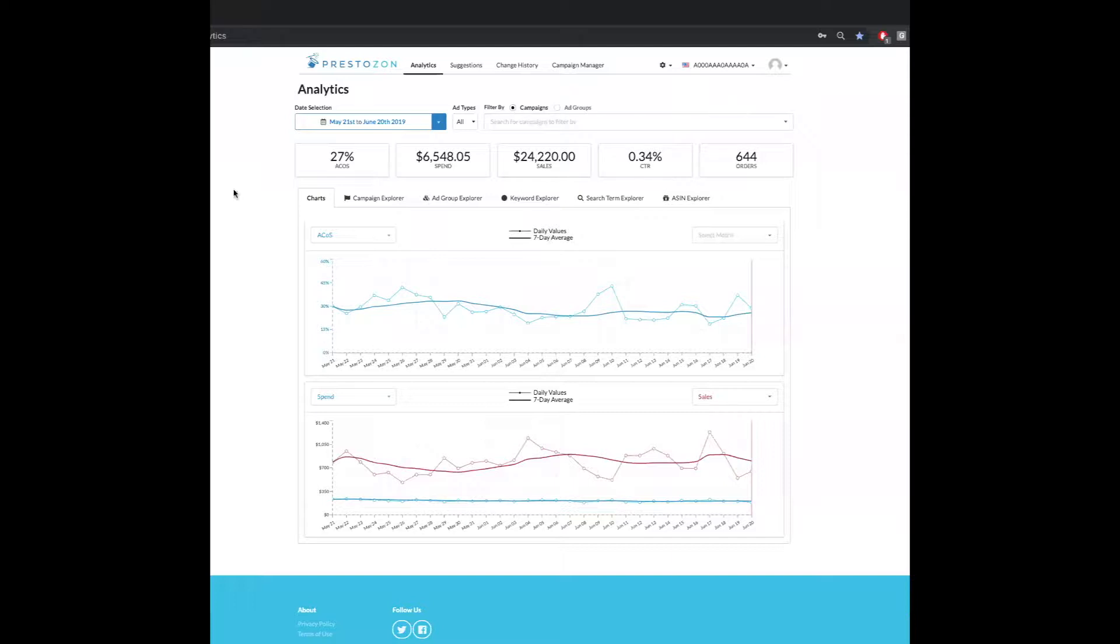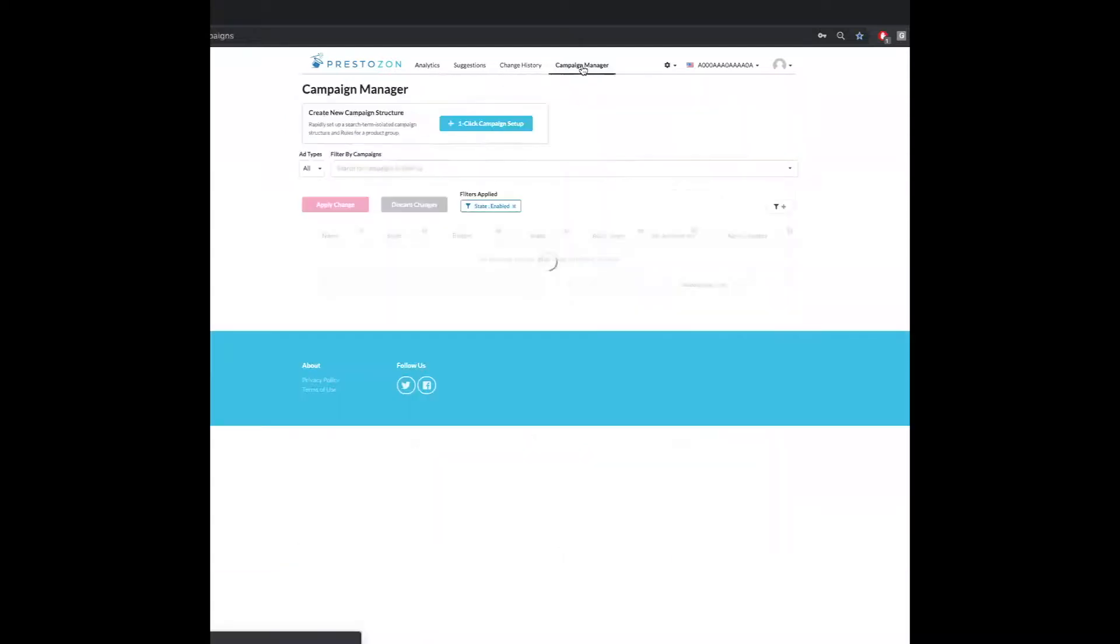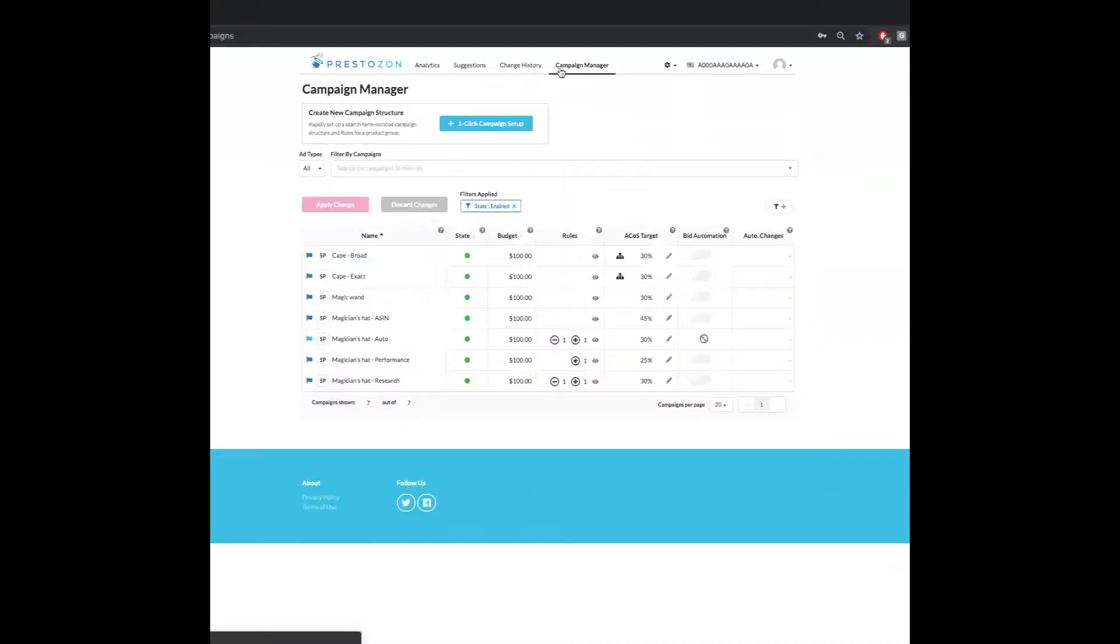So as you can see, we're currently in the analytics tab. I'm going to move over to the campaign manager to check out our rules.